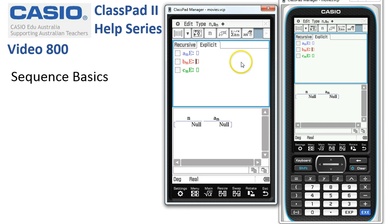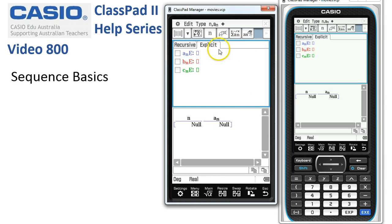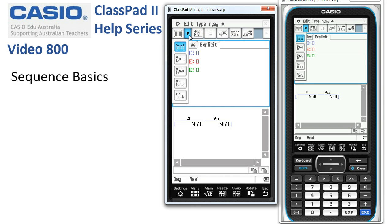I'm just going to tap off. Notice also under this key icon, this is where we can set the table input, and we can generate a sequence from one to five, or we can edit these values for whichever values of a sequence we require. Notice also under this drop-down menu here, not only can we create a table of values, but we can create a difference, a quotient, or the sum of consecutive terms. So there's a few options there.